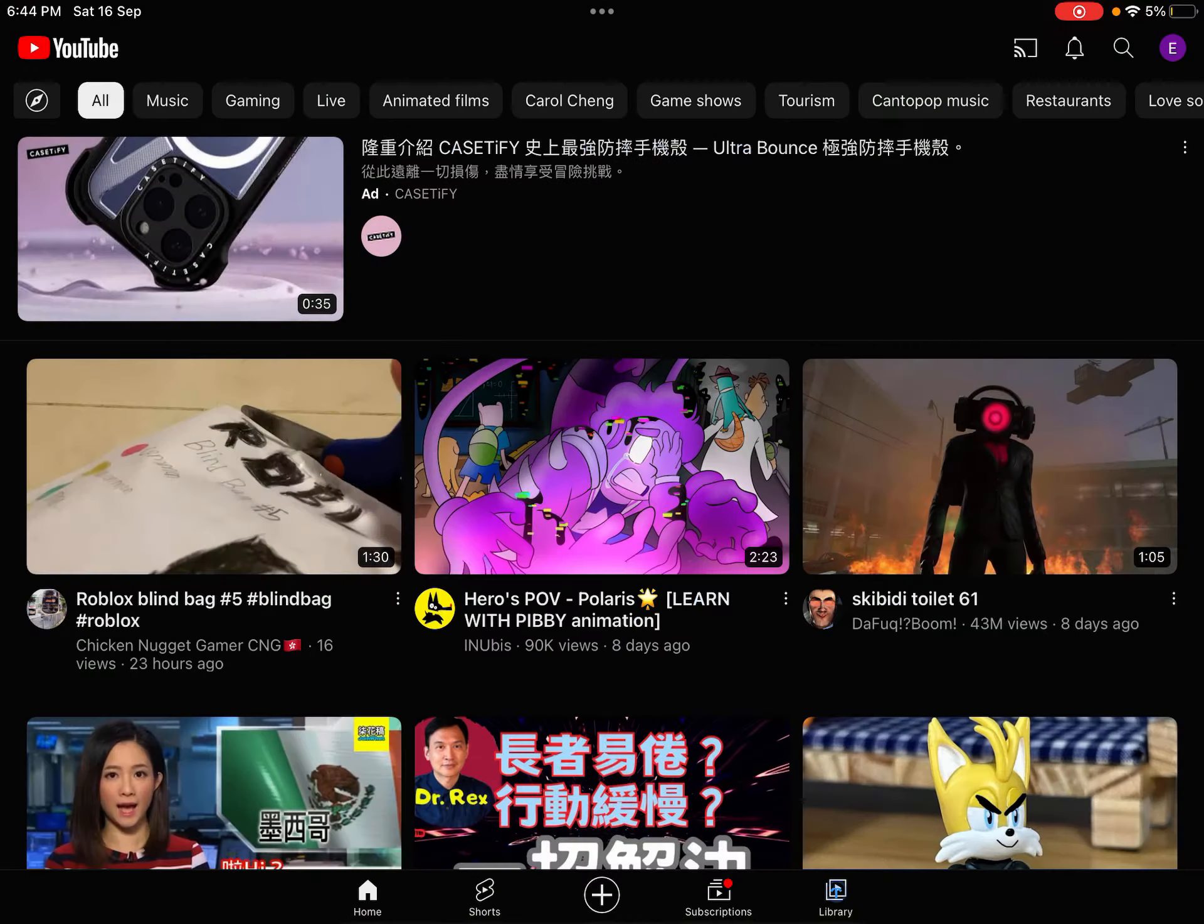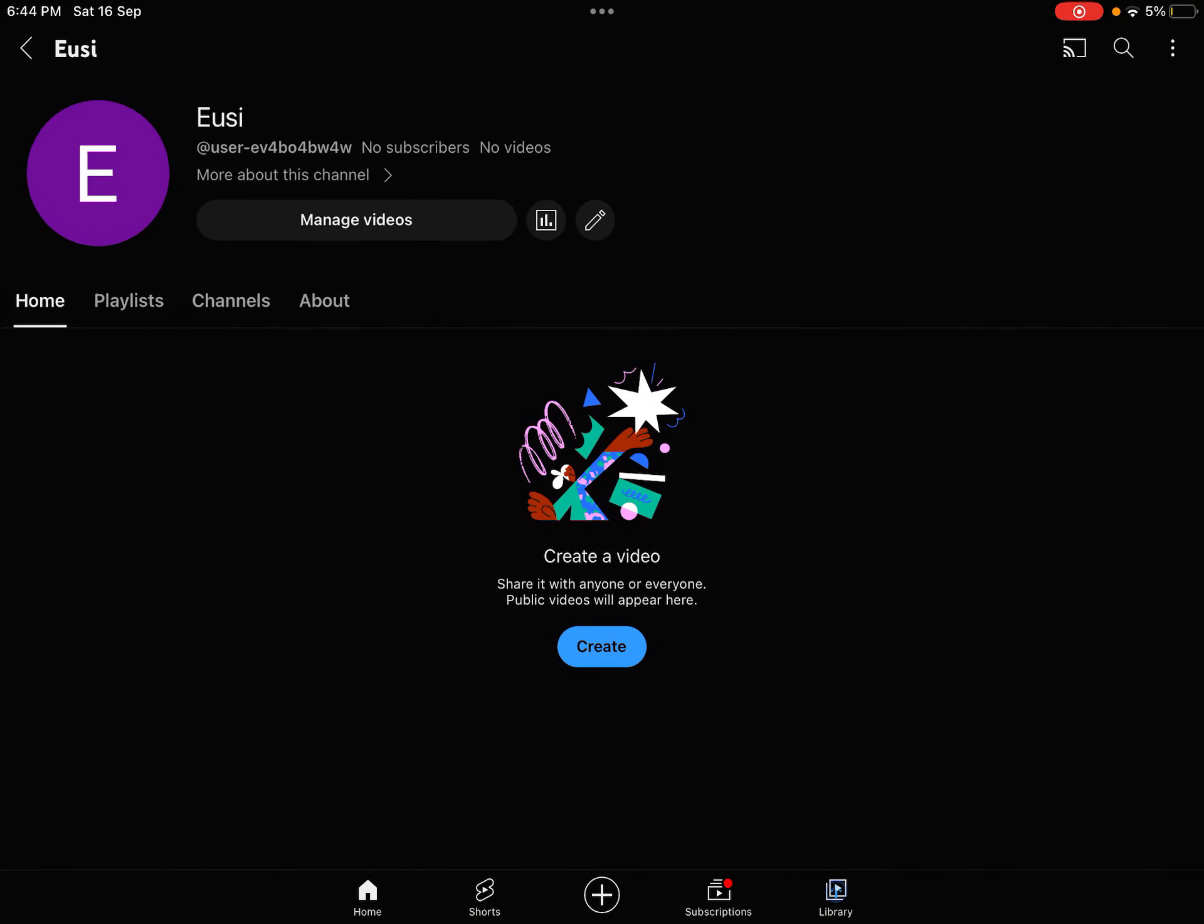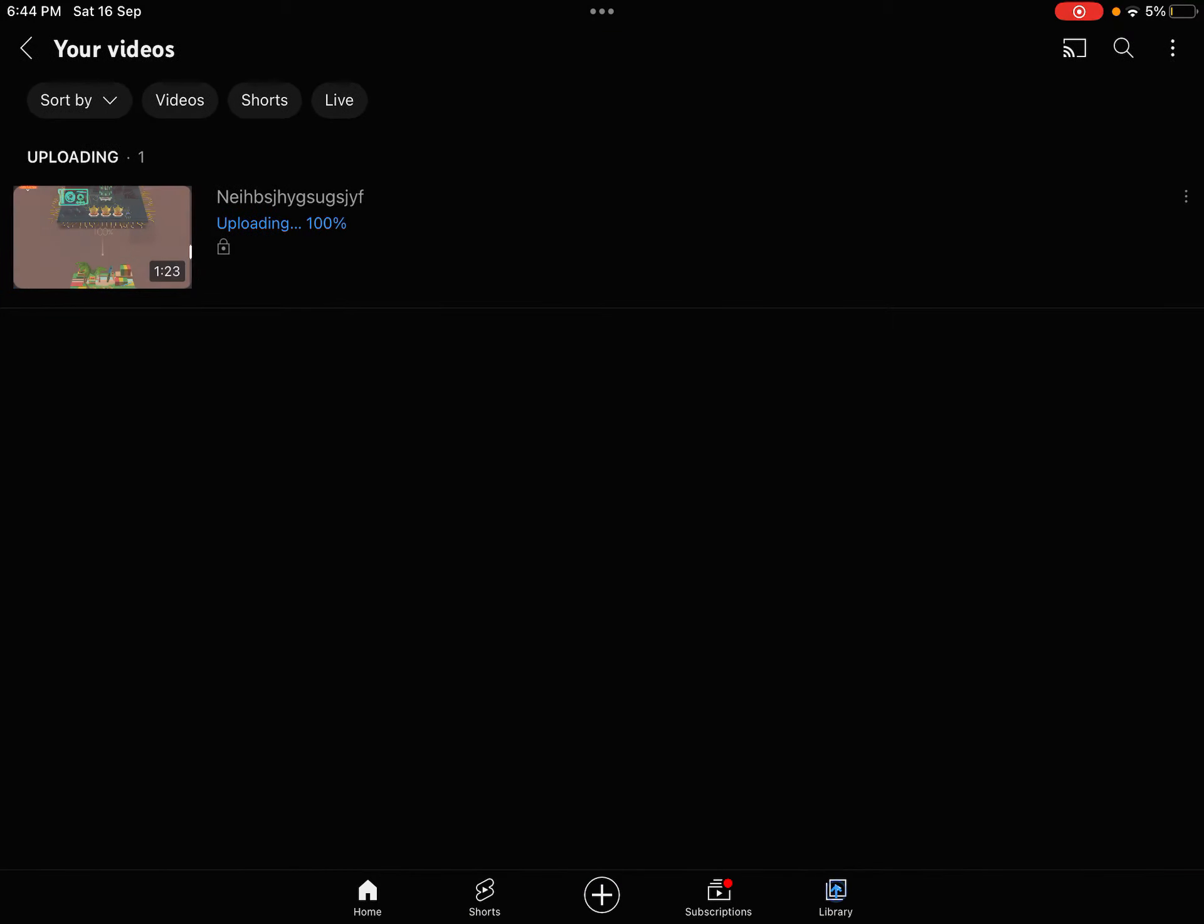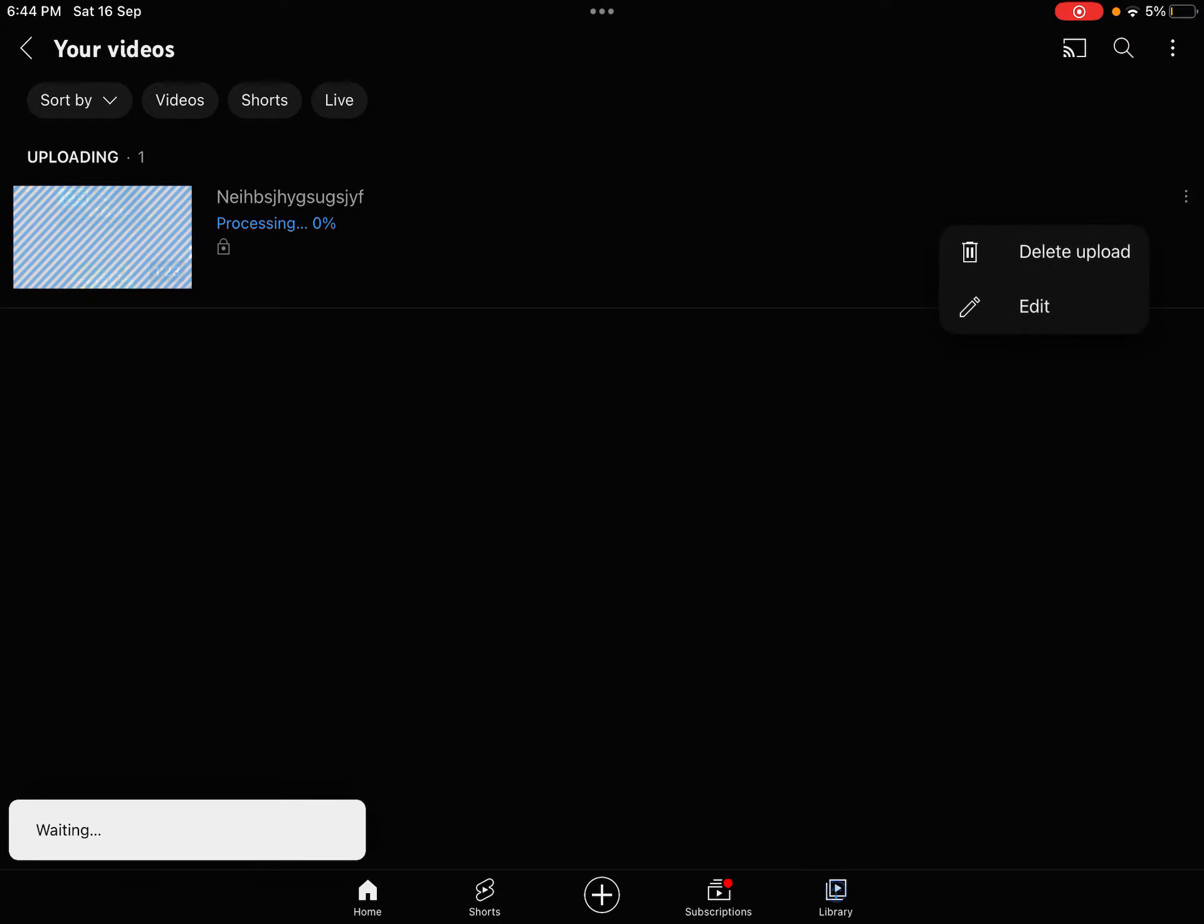So once you go back to your channel, check if it's done. It's still uploading. Edit.